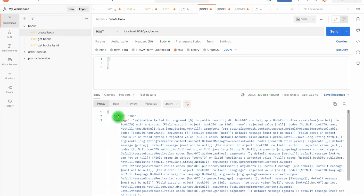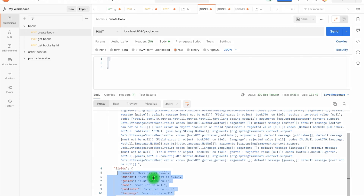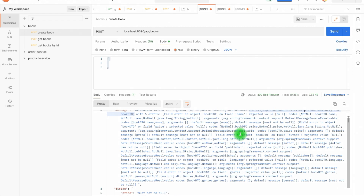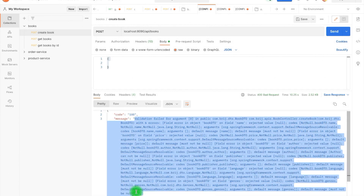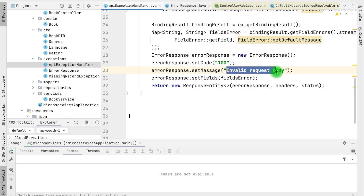With this implementation, if we run our server again, you can see we have got the response that we built ourselves. We have the code, the message, and the field information. Within the fields we have all the fields with invalid values — for price we have the message, similarly for author. All the information is there. However, there is a problem with this particular message — it contains the complete package name of our input request, the controller, and its method. This detail can be a security concern; we should not send server information in our response. Instead we can simply send 'invalid request body.'